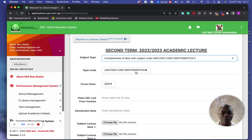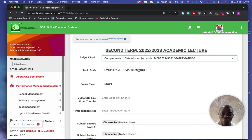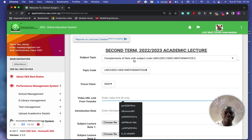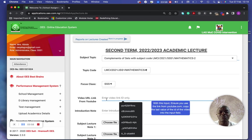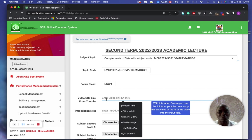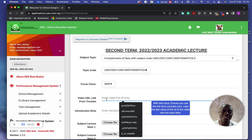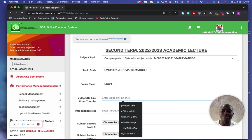Make sure what you select here matches what is on the left-hand side, and that it is in the same class. Now, because I have chosen 'Complement of Sets' as the subject, let me look for a video. You don't have to put a video, but a video helps students understand the material better. If you have created your own video, you need to upload it to YouTube first, because our system works with YouTube automatically.